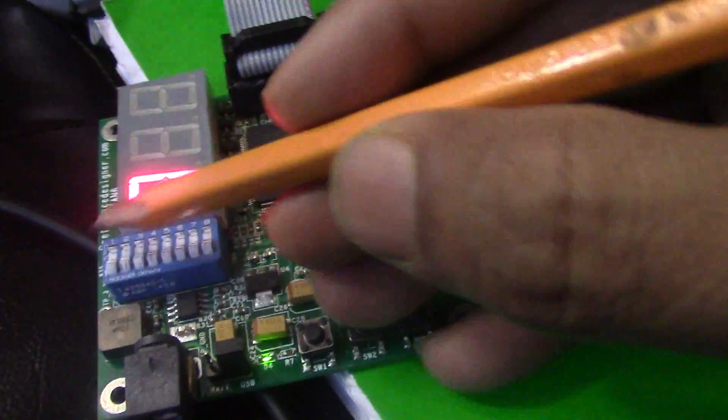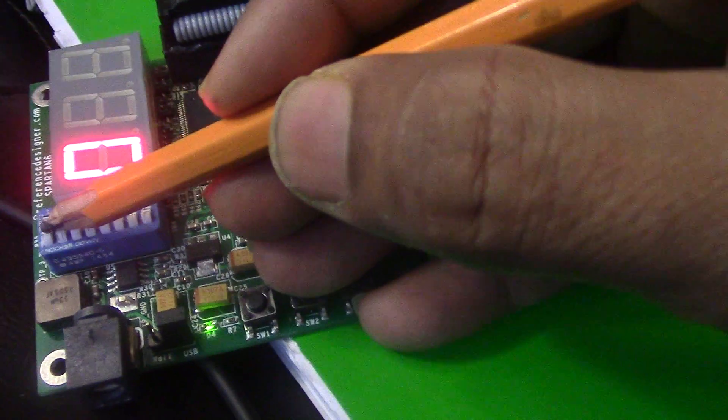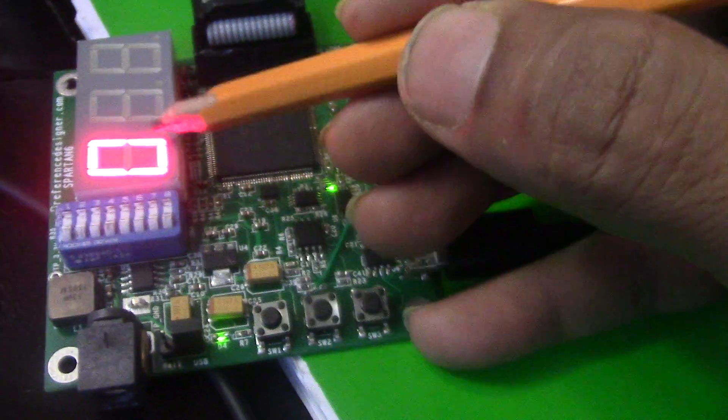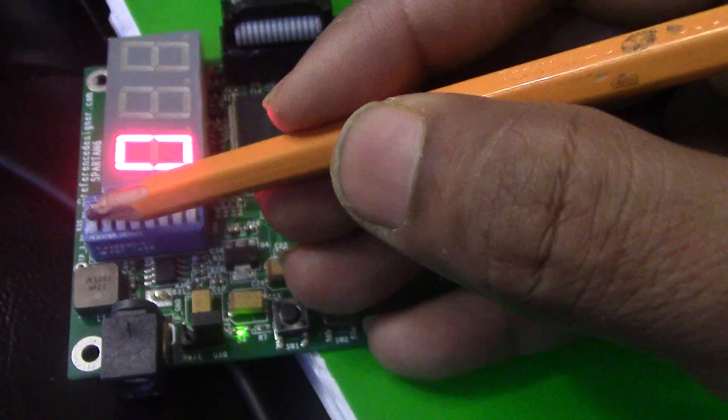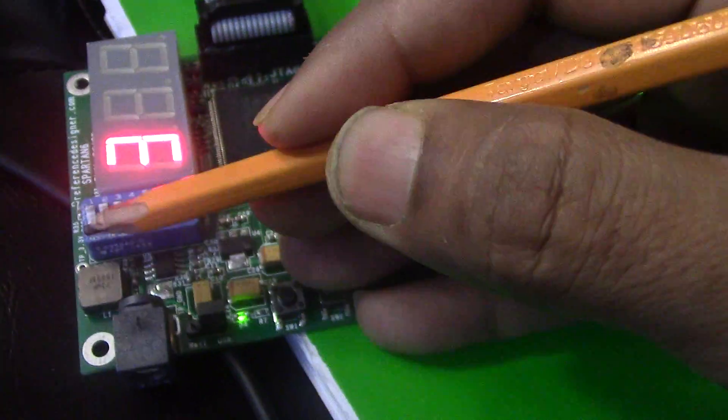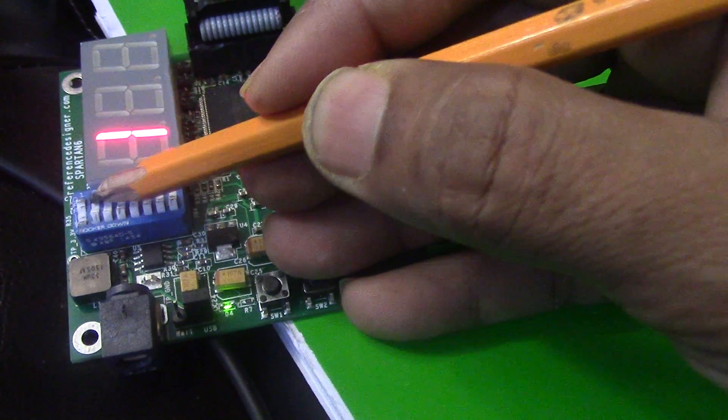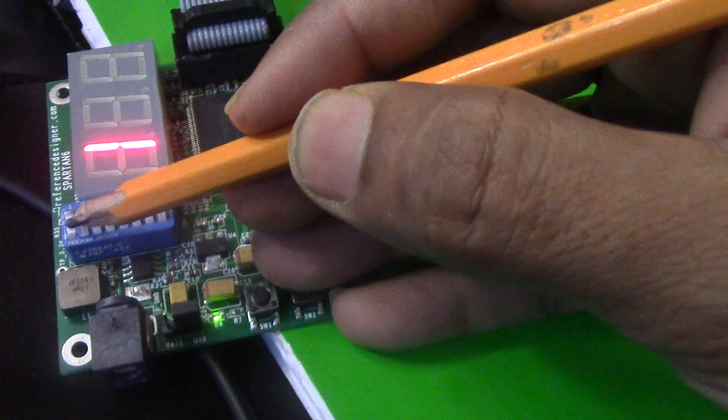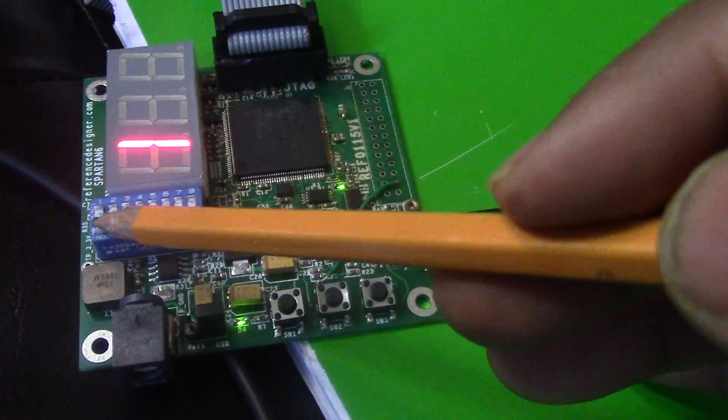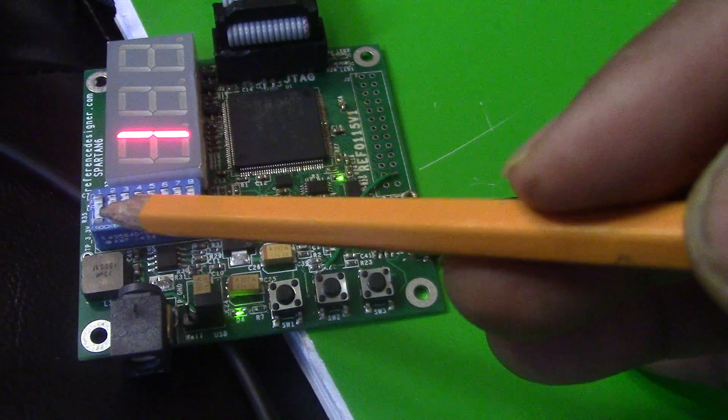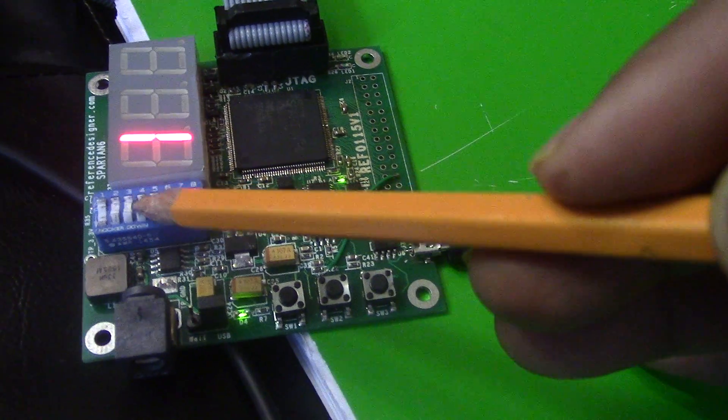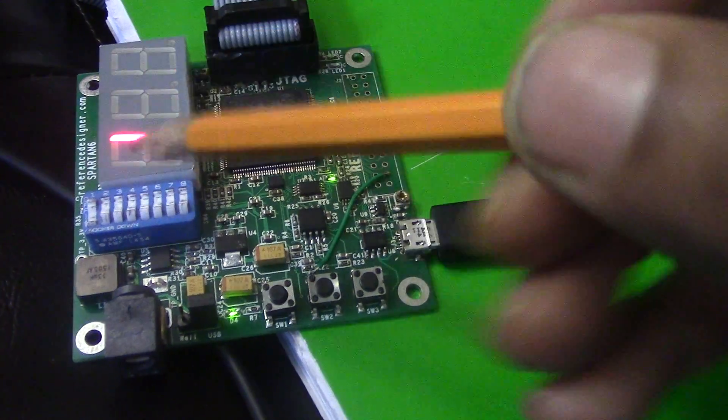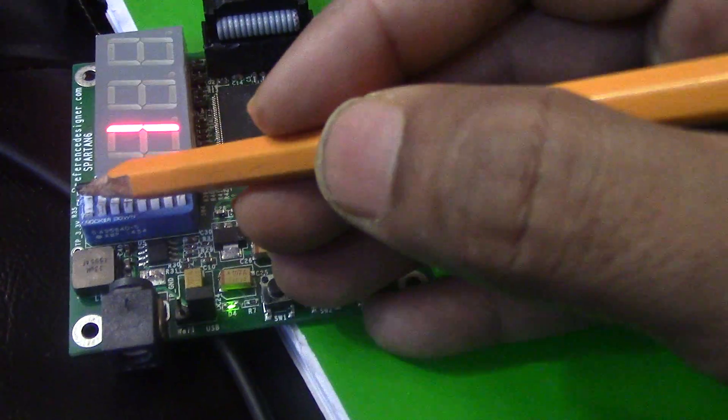Right now all of them are zero so it's displaying zero. If I change it to one, this is our LSB, so it's 0001 and it's displaying 1.